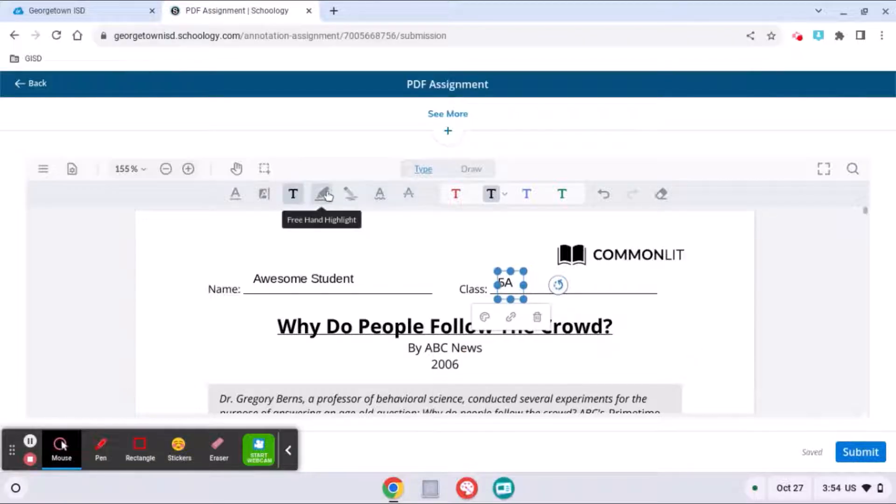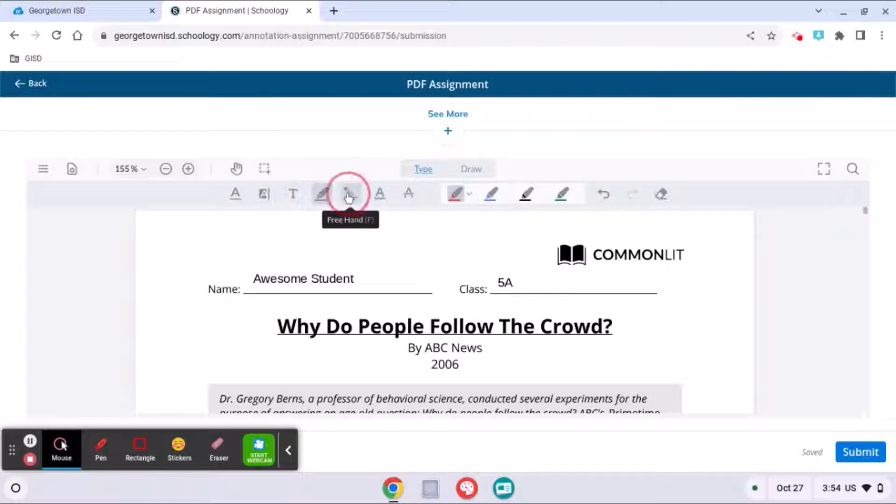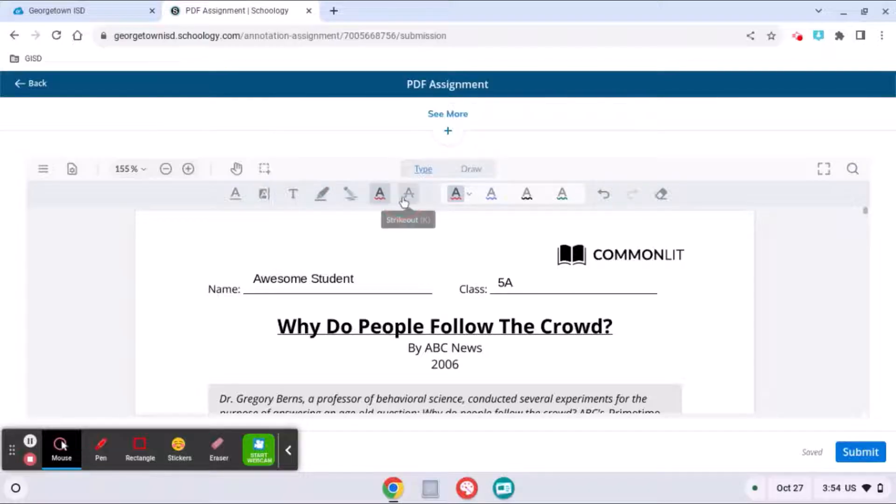You have different things you can do like highlighting, freehand drawing, making squiggly underlines, striking things out.